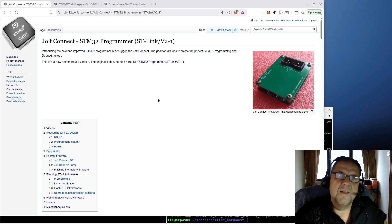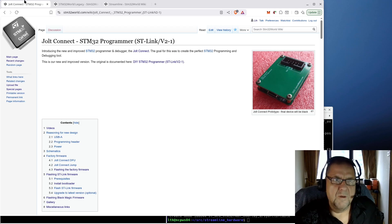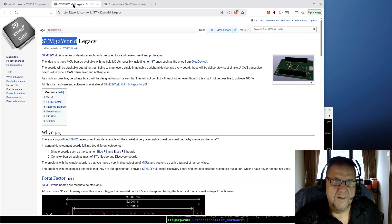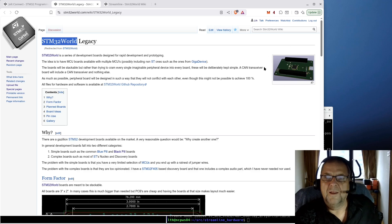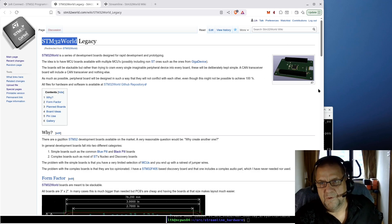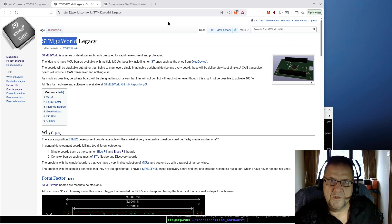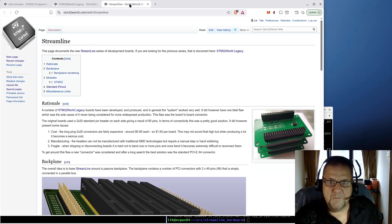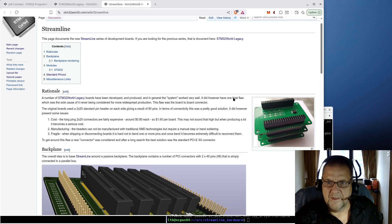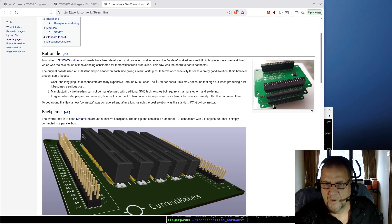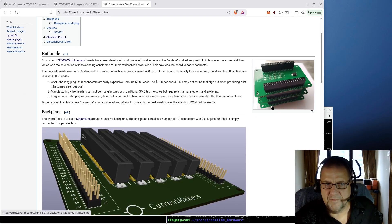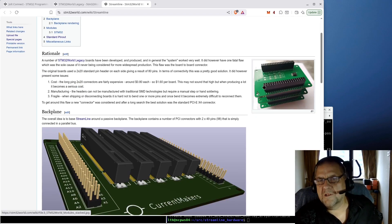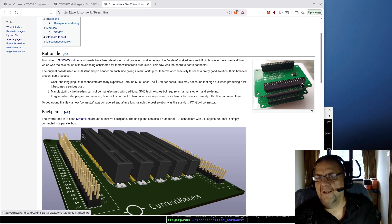The same thing goes with the STM32 world board. It simply wasn't possible to produce them. The biggest problem with the STM32 world boards was that header.